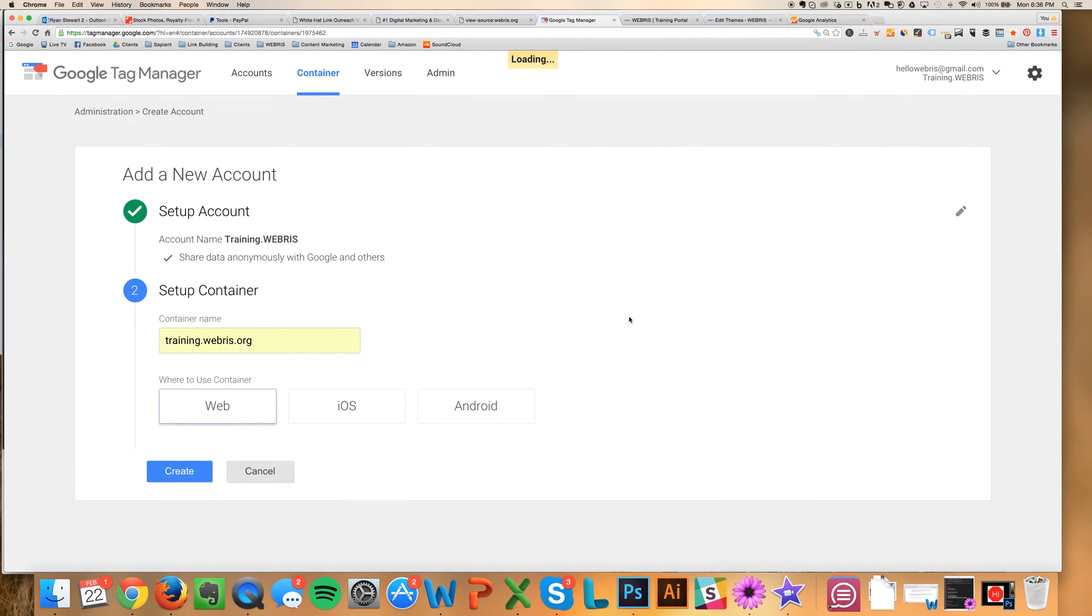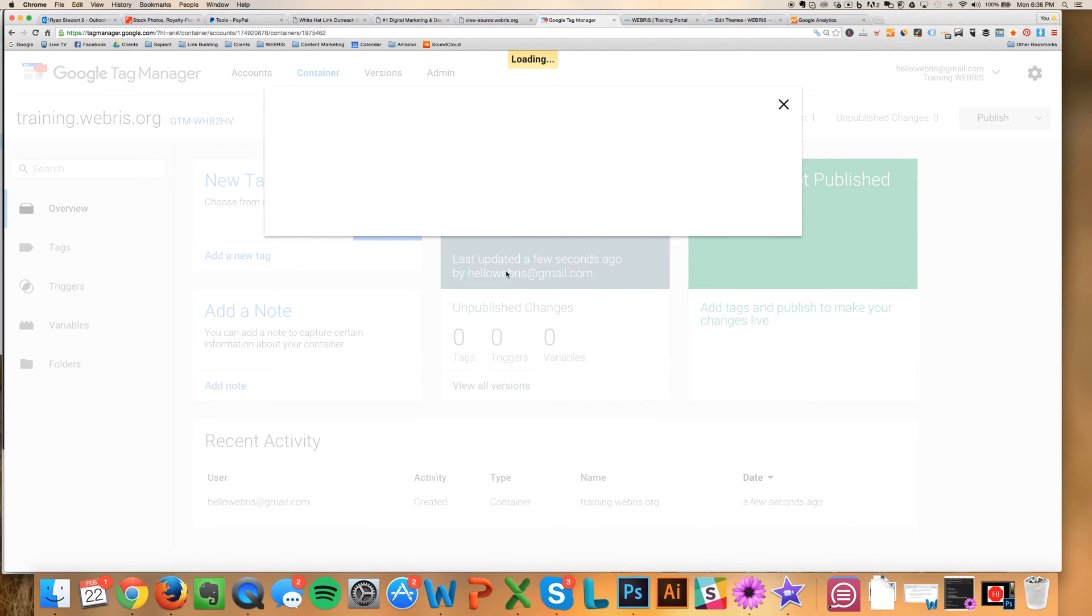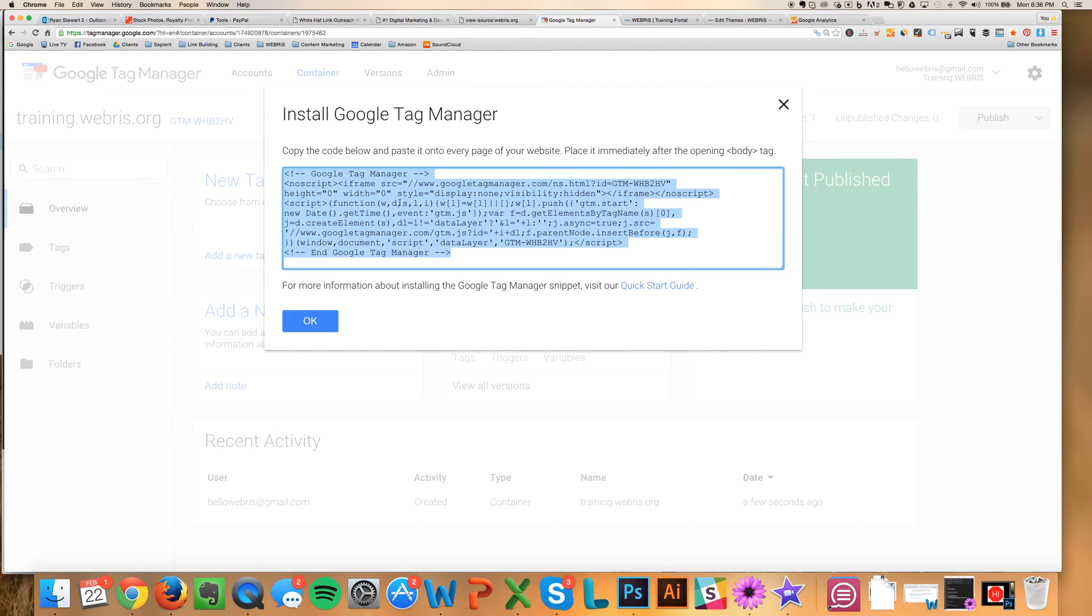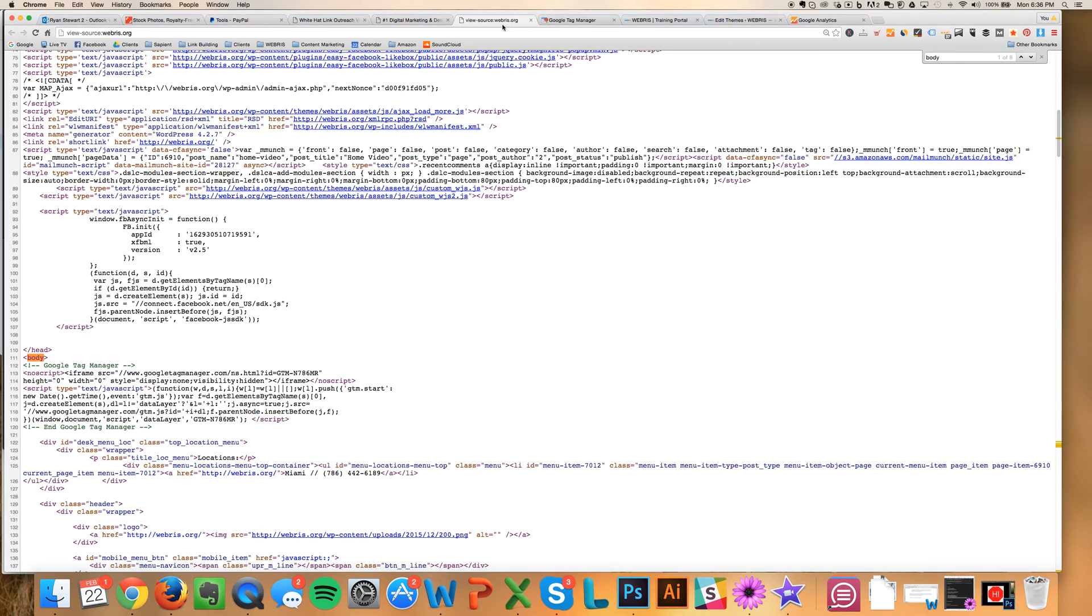I'm going to click Yes. And what we're going to get now is the JavaScript code. And we're going to take this, copy it, and we're going to paste it into the body text right underneath the body. So right here, like I showed you, we're going to paste it right here.